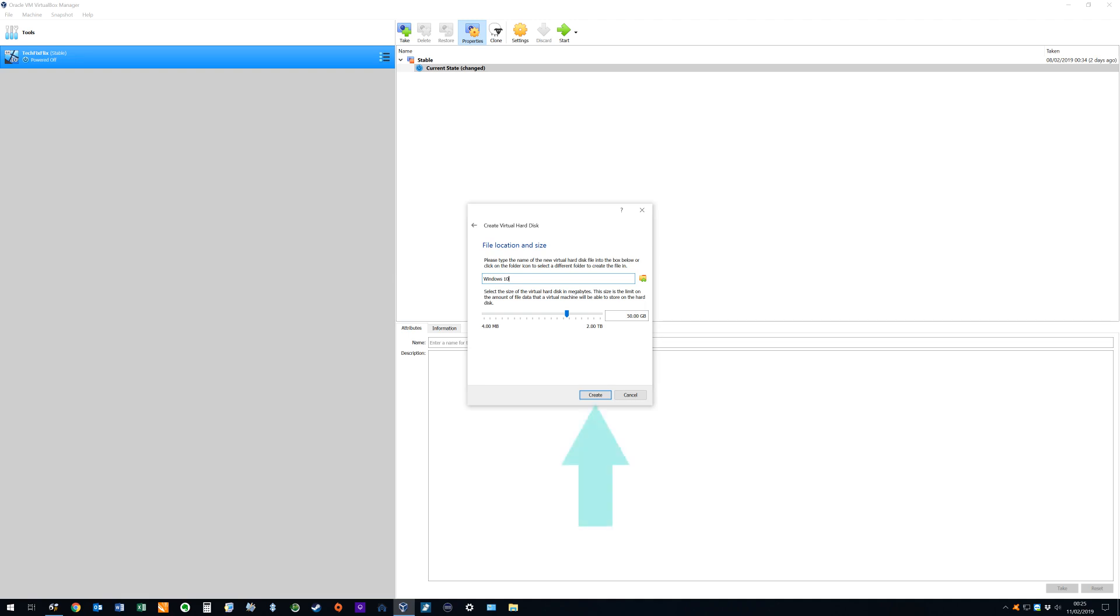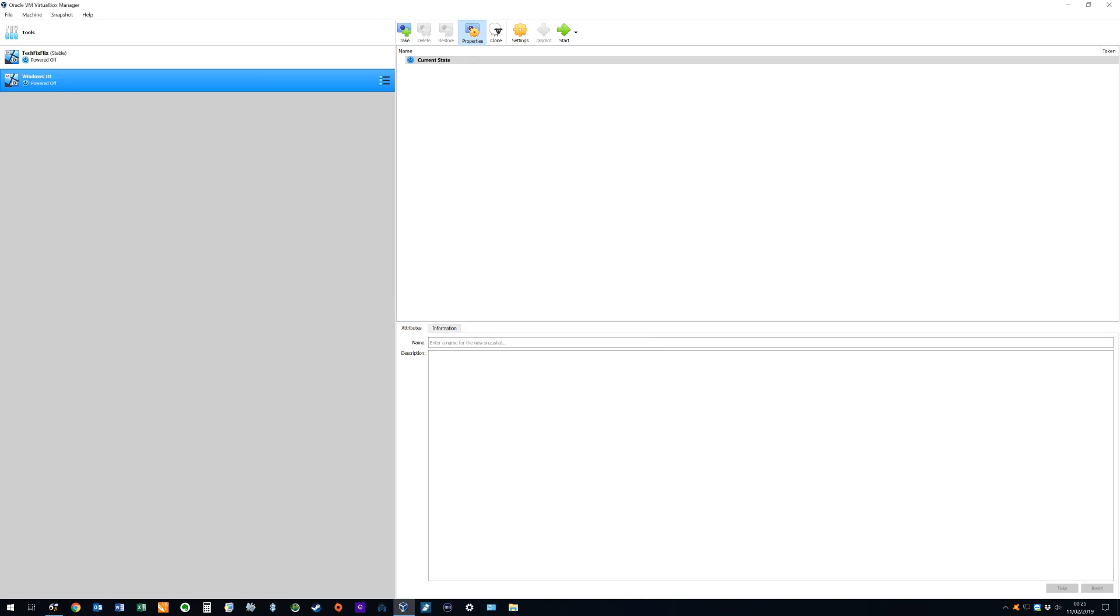We click create, and our new Windows 10 virtual machine appears in the main window, ready to be switched on.